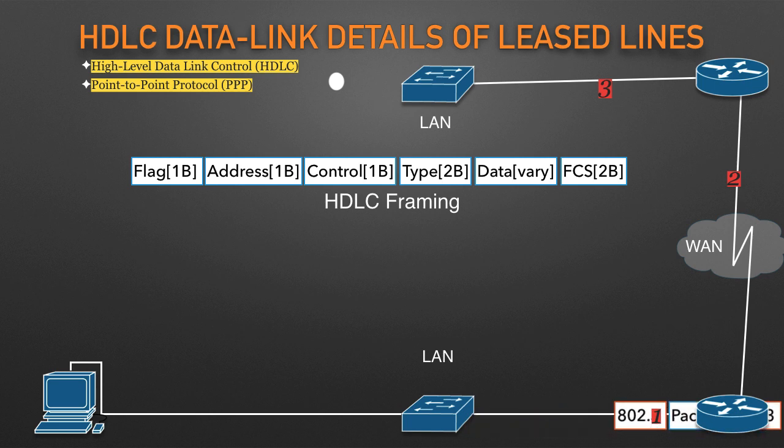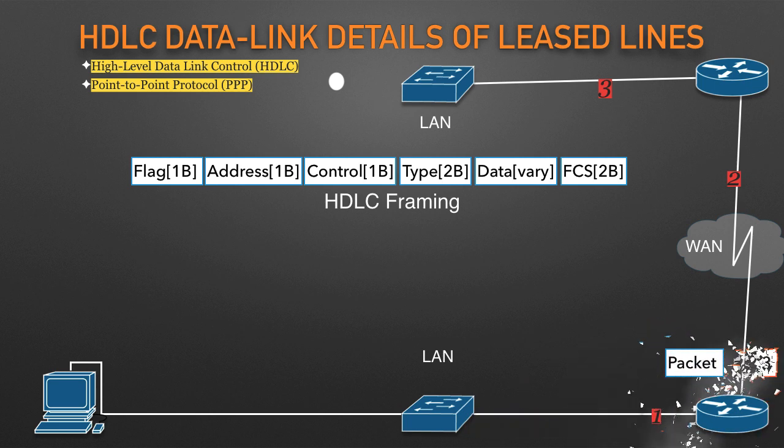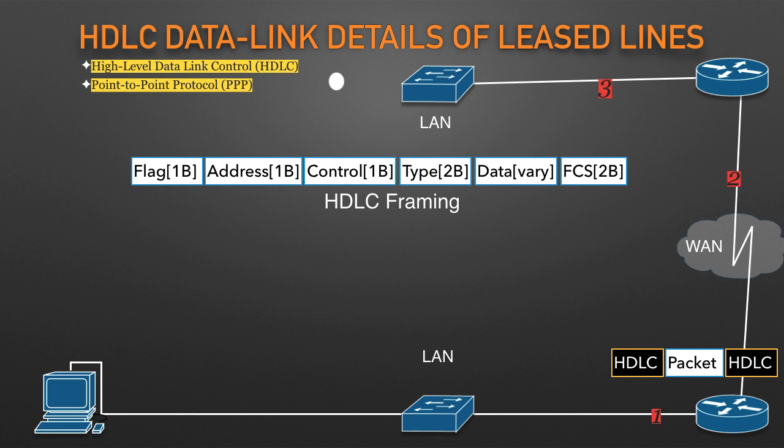The router de-encapsulates (removes) the IP packet from the Ethernet frame, encapsulates the packet into an HDLC frame using an HDLC header and trailer, and forwards the HDLC frame to the next router.